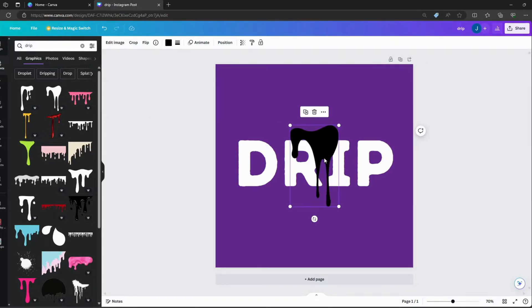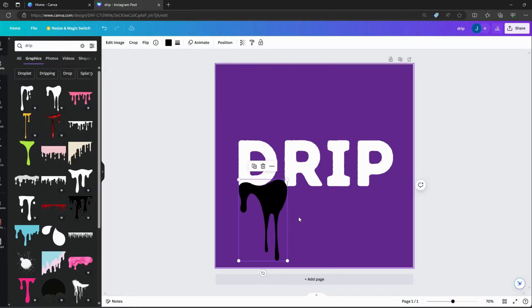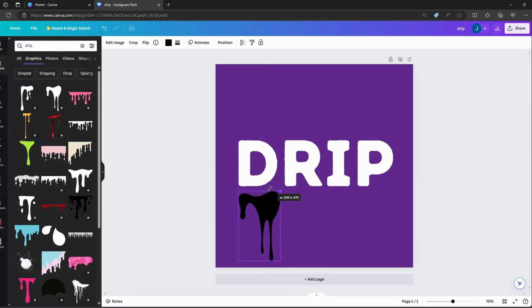Add drips to different parts of the letters. You can make them smaller or bigger depending on how you want it to look.